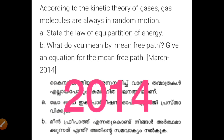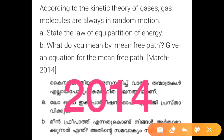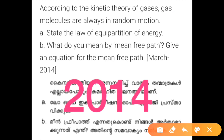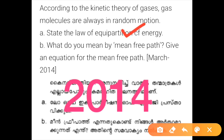In 2014, again according to the kinetic theory of gases, gas molecules are always in random motion. The first question is to state the law of equipartition of energy, and the second asks what the mean free path is — both of which have already been discussed.